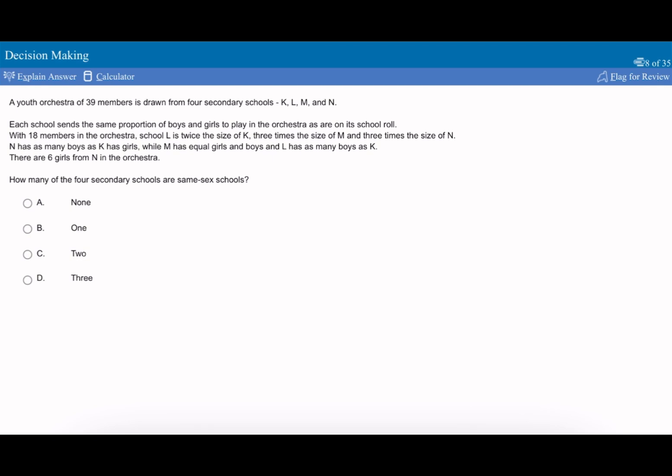With 18 members in the orchestra, L is twice the size of K, so K must have 9. And that's three times the size of M and N, so M must be 6 and N must also be 6. If you add those up, 12, 21, 18 adds up to 39.